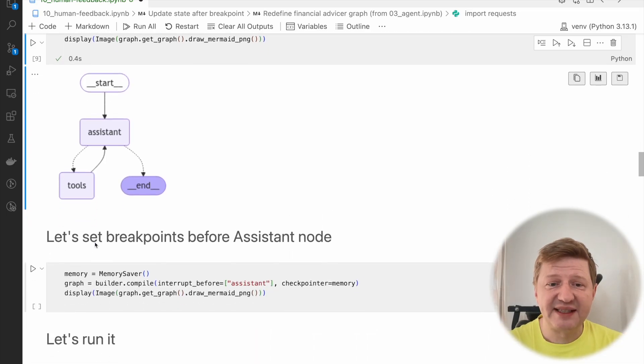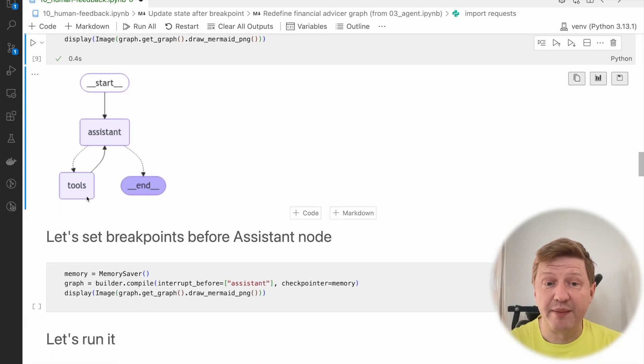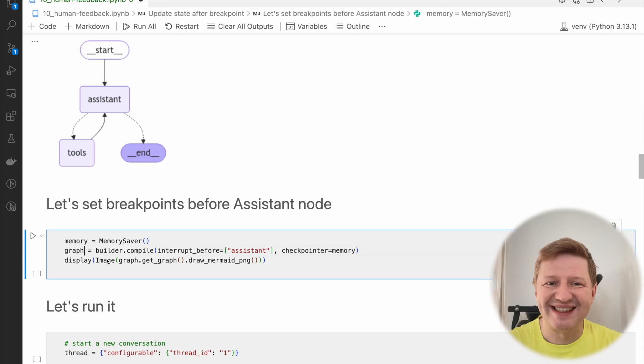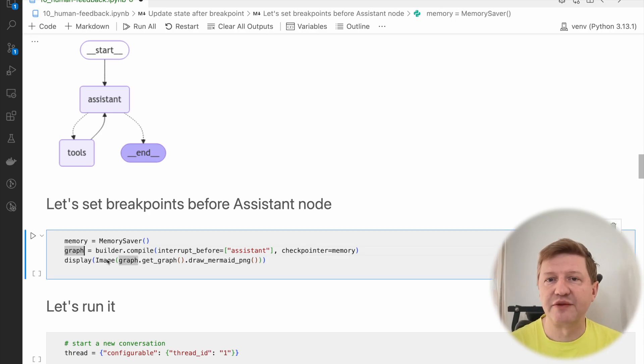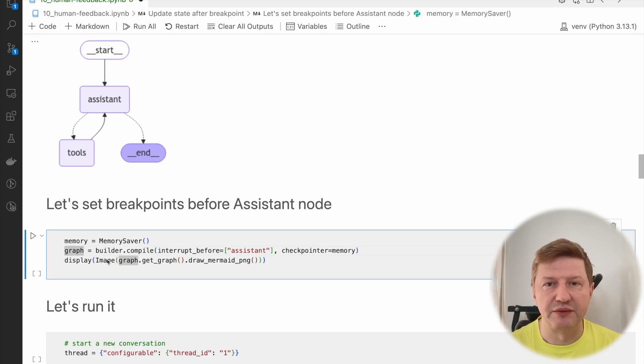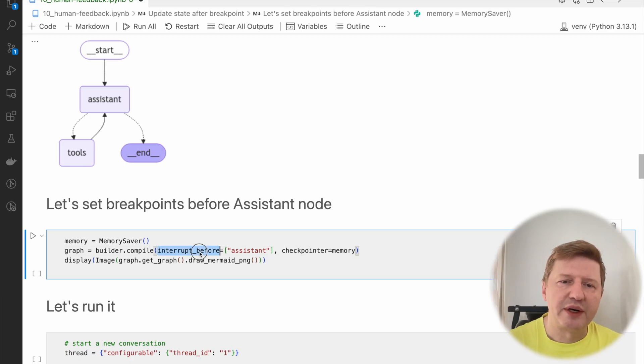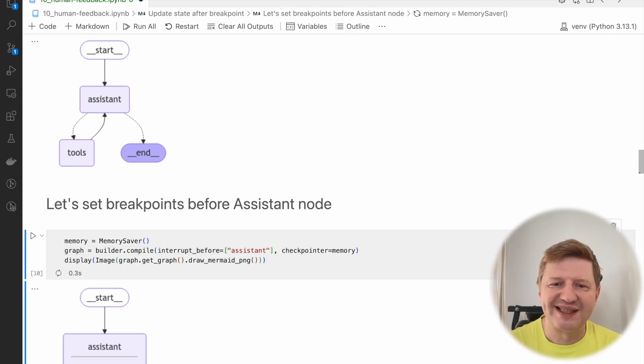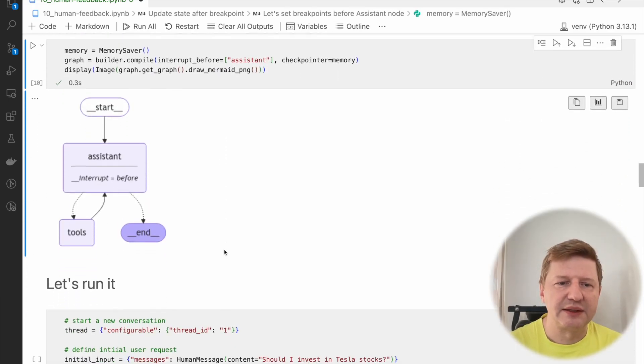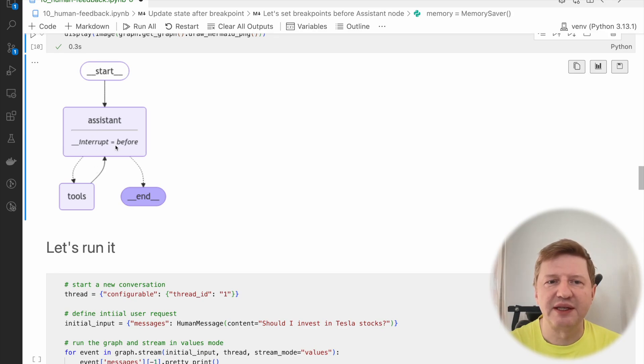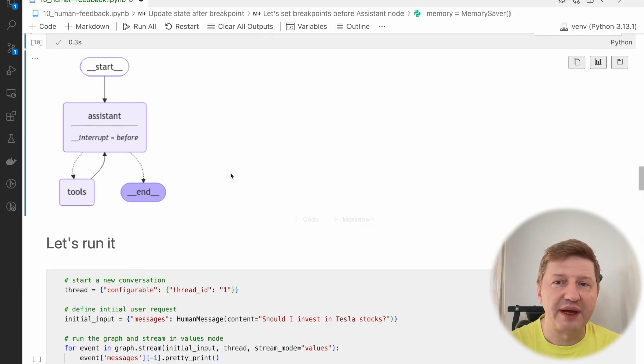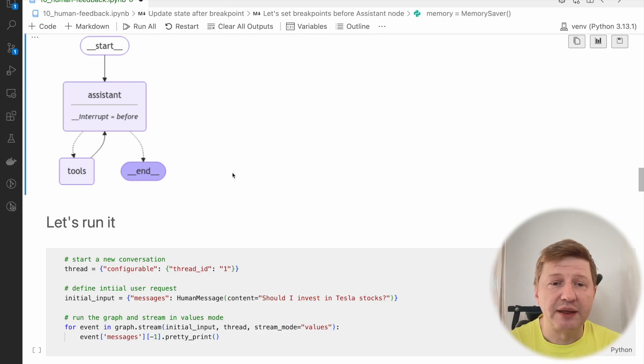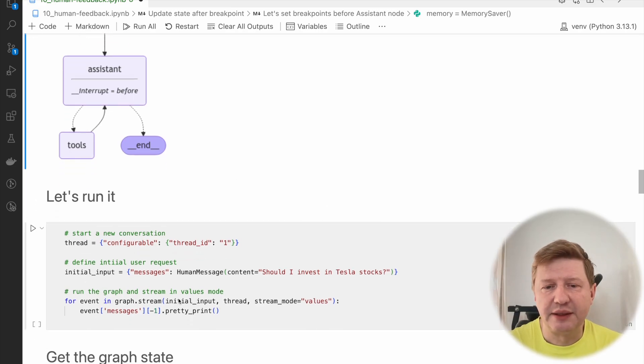This time let's set a breakpoint not on the tools as we did before but on the system itself. I'm redefining the same graph, using all the sources which we wrote before, and we're compiling with interruption before assistant. We can see the assistant, we have this before thing, the breakpoint.